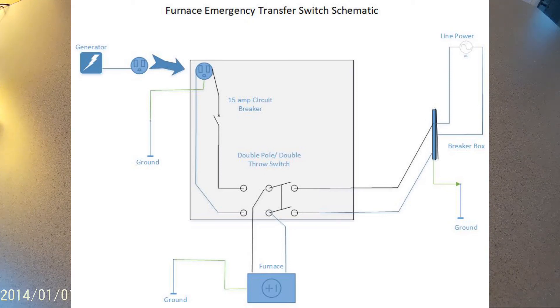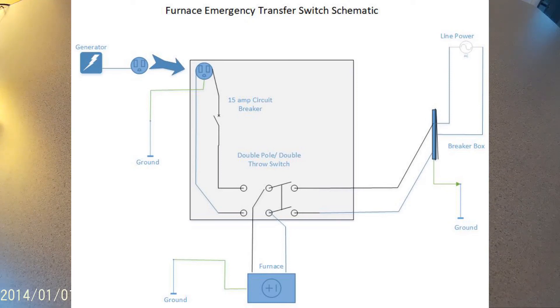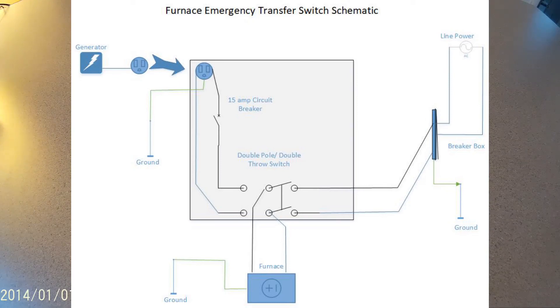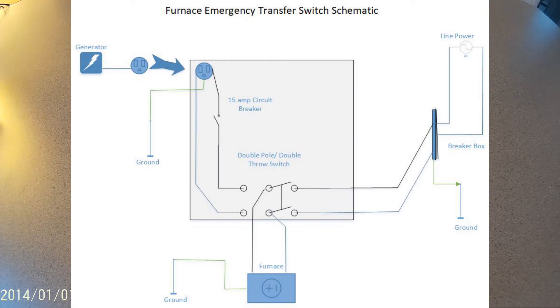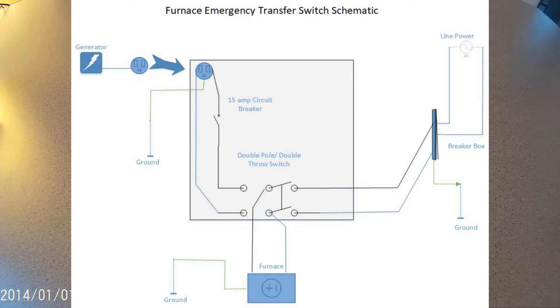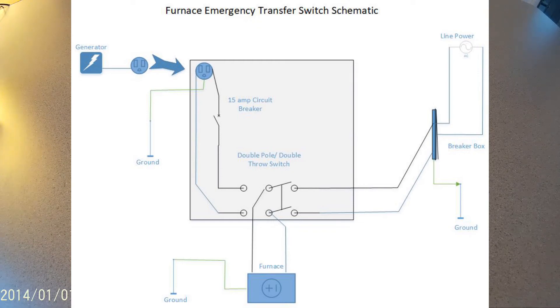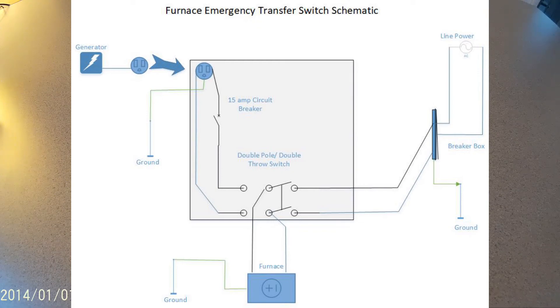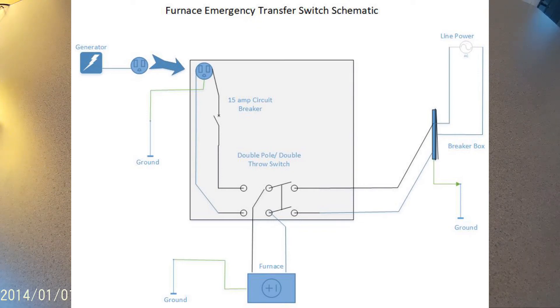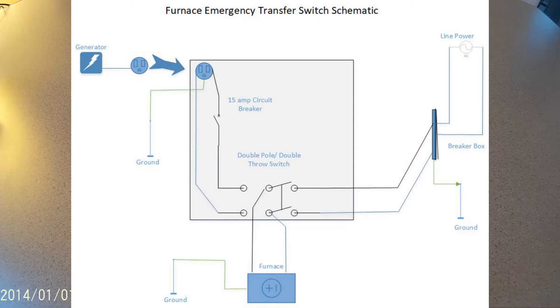I want to tell you a little bit about how I made an emergency transfer switch for my furnace to be able to switch over from line power to generator power in case there was an outage.